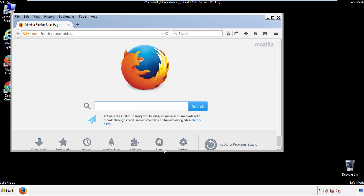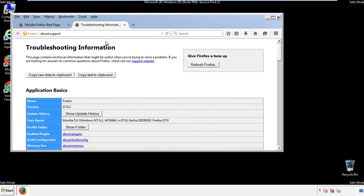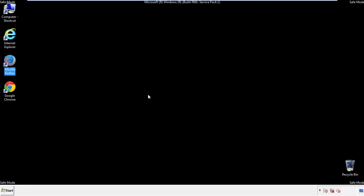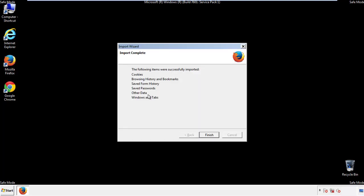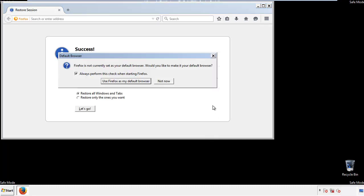Now we'll reset the browser. Choose troubleshooting information and refresh browser. Finish. And we're done, just get rid of this.